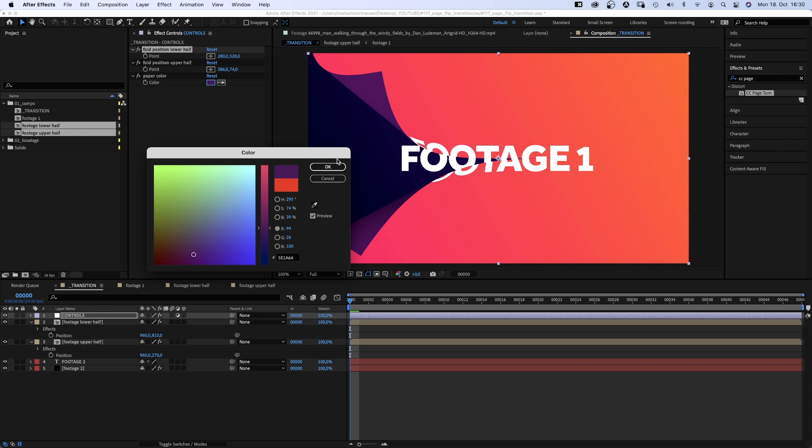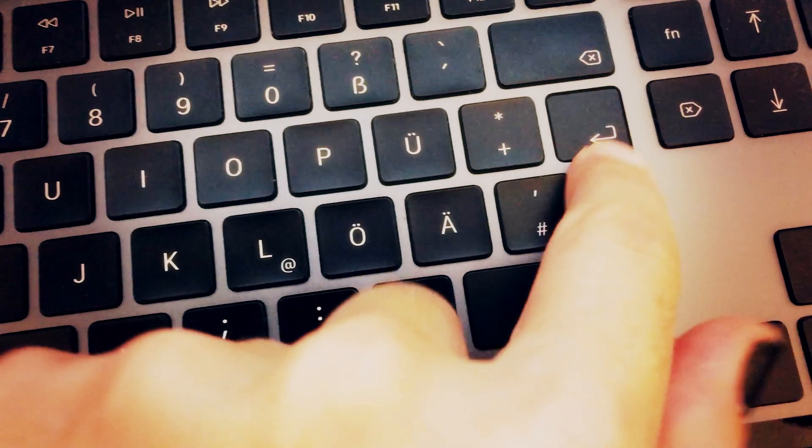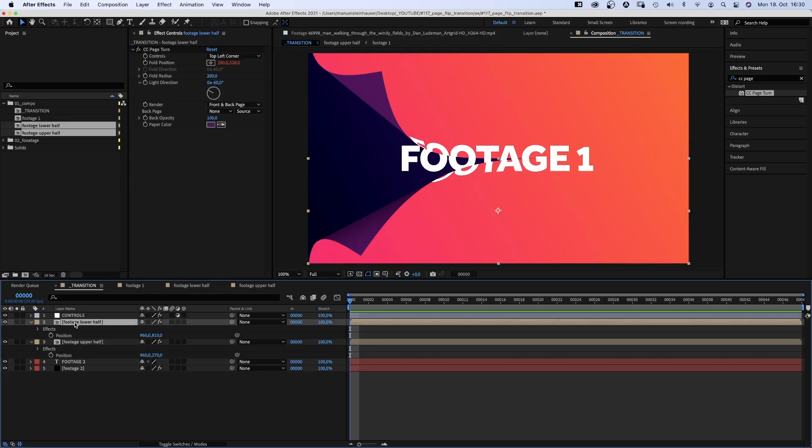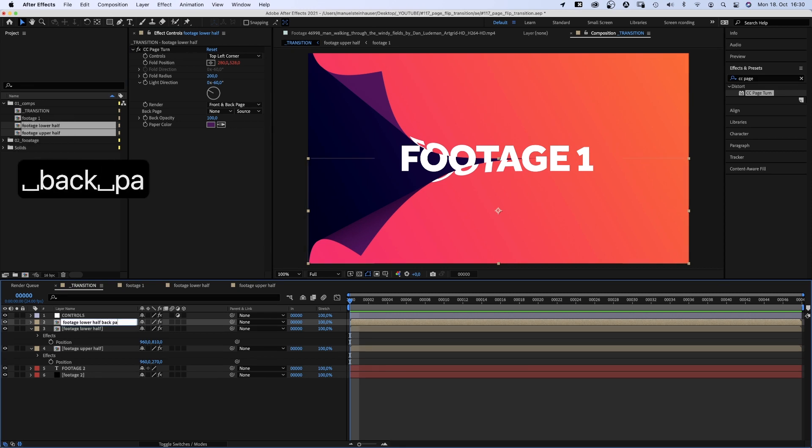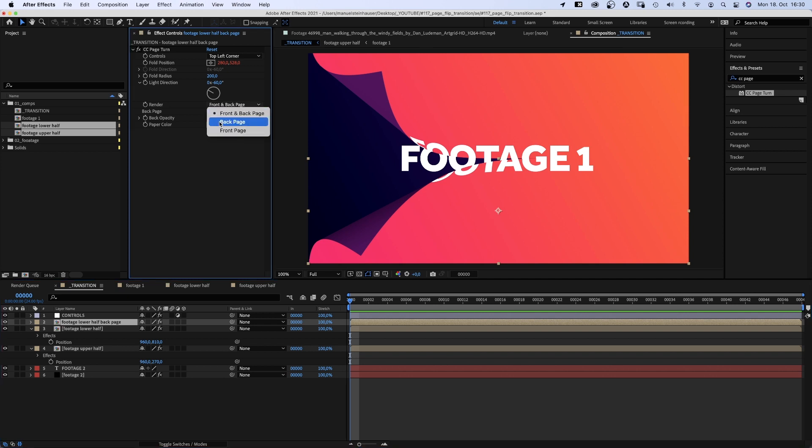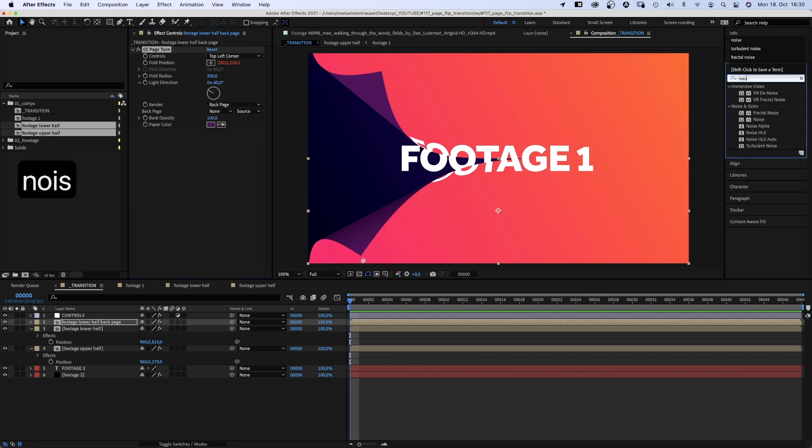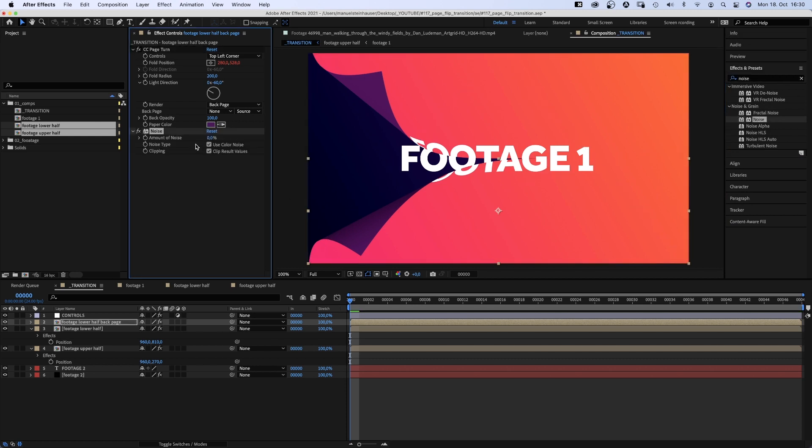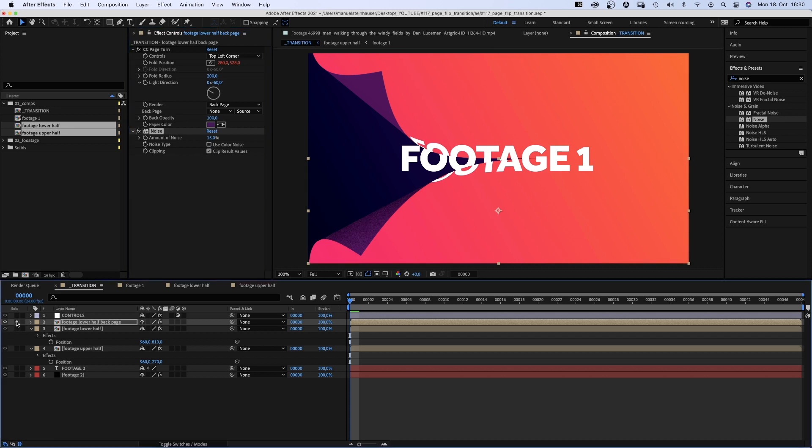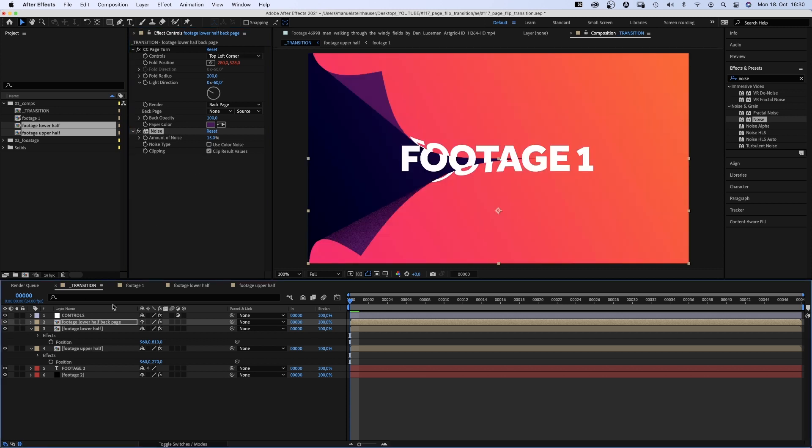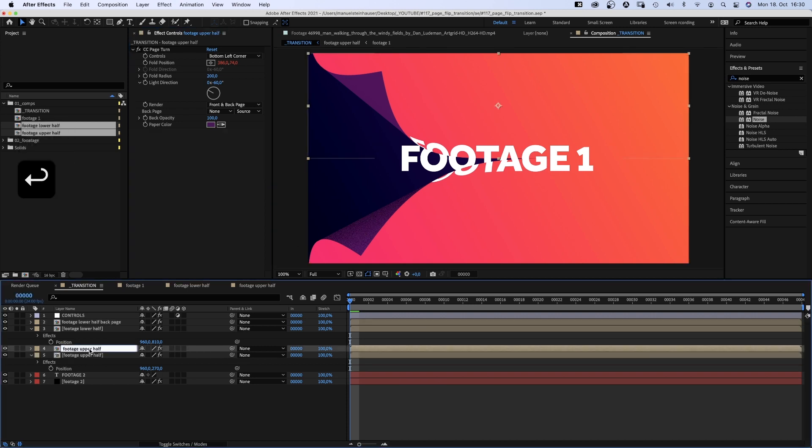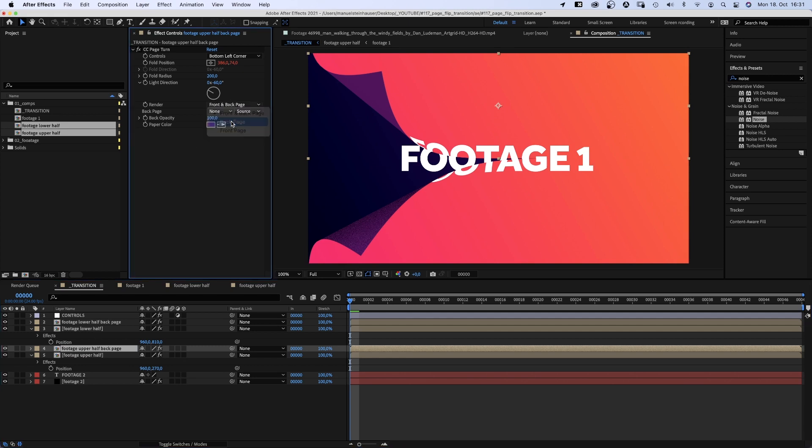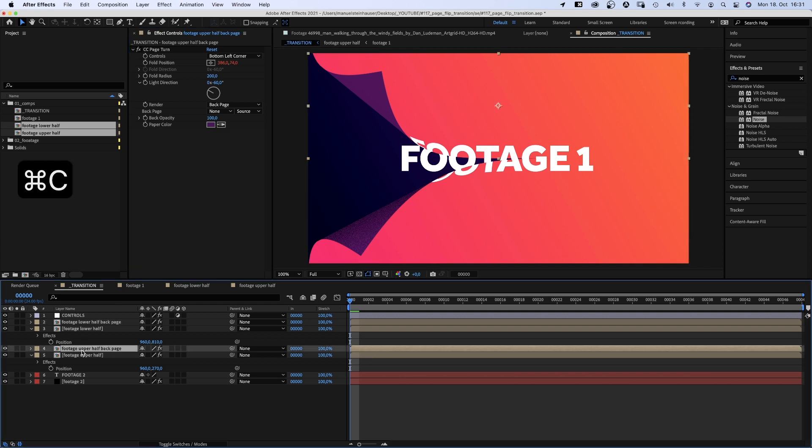Now, as we've set up the base, time to go way further. Let's duplicate the footage lower half comp. Rename it footage lower half back page. Then we set the render setting in the CC page turn effect to back page and add noise, 15%, no color noise. This gives the back page a bit of a texture without affecting the footage. We repeat that for the footage upper half comp. Duplicate it, rename it, set the render setting to back page, and copy and paste the noise effect.